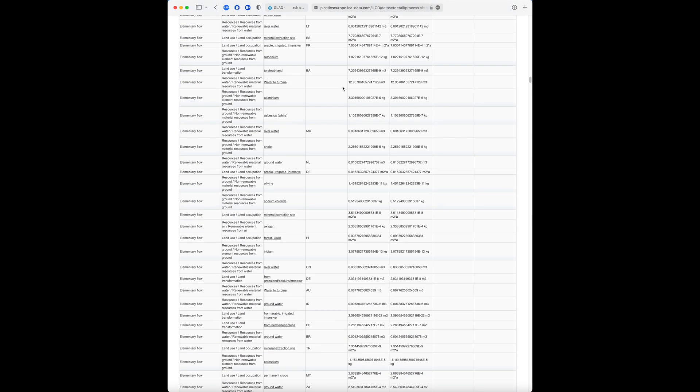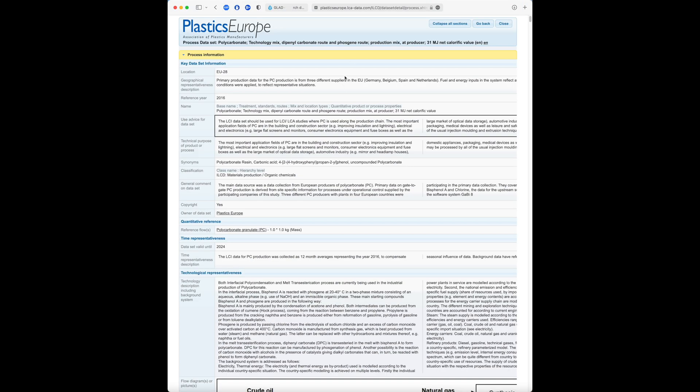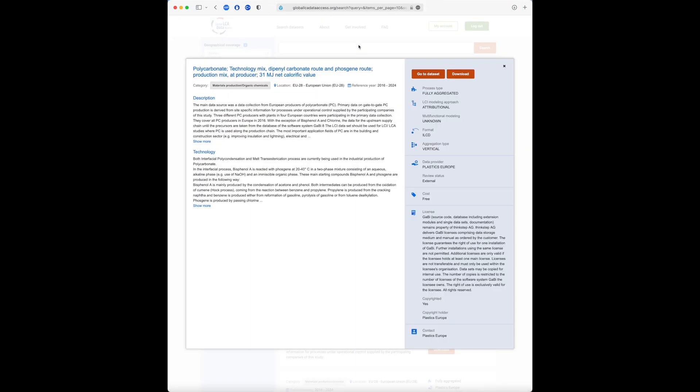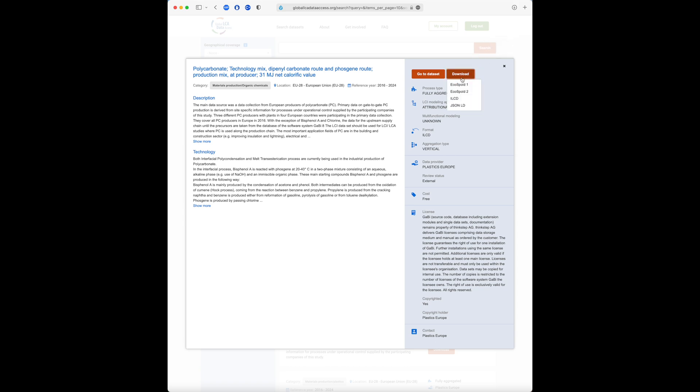For datasets that are available online, once we're logged in, we can directly download them via GLAAD if we select the download button. We can download them in their native format or even in another format more convenient for us. The GLAAD system will convert the file for you in only a few seconds.